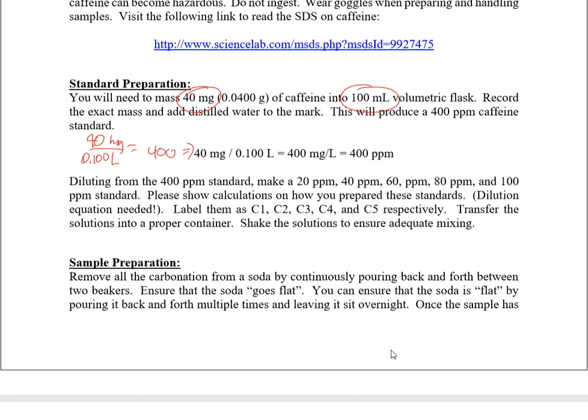That 400 ppm solution is our stock or working solution. From that 400 ppm, we are going to be required to make a series of standards: 20, 40, 60, 80, and 100 ppm.